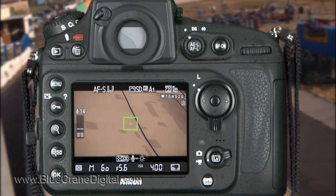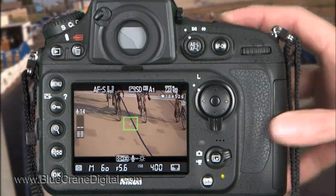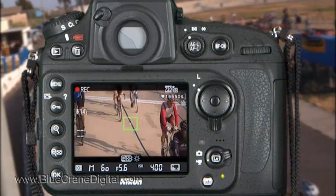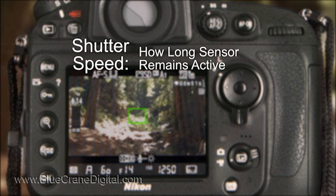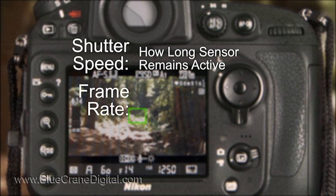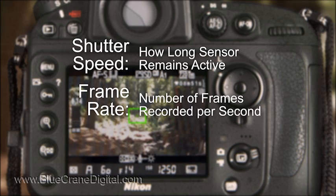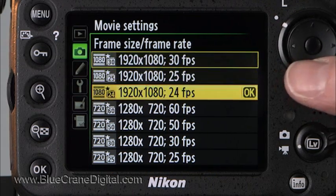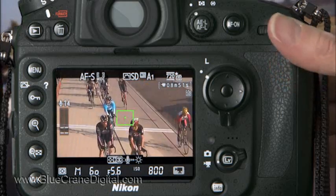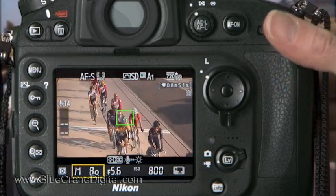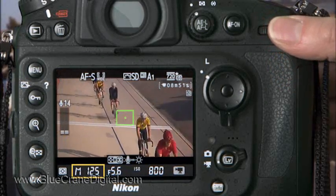First, will there be any movement in your video? When shooting sports or panning the camera, select a shutter speed that is about double the frame rate. It's important to understand that frames per second and shutter speed are not the same thing. Shutter speed refers to how long the image sensor is active when recording one frame of video. Frame rate refers to the number of frames recorded each second. So if the camera is set for 60 frames per second, select a shutter speed of 1/125th of a second — this is roughly double the frame rate.